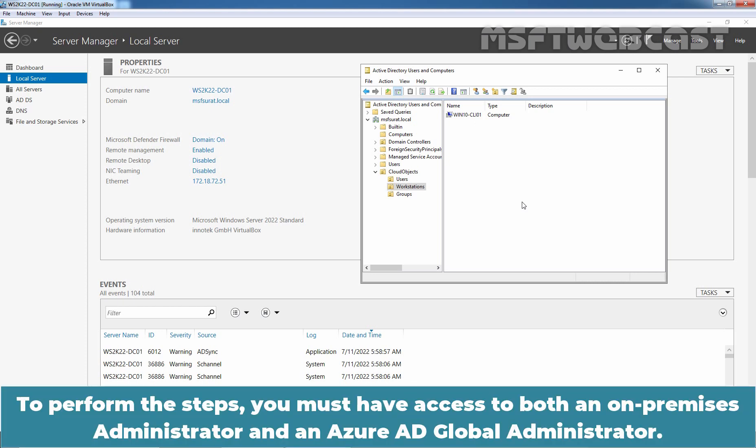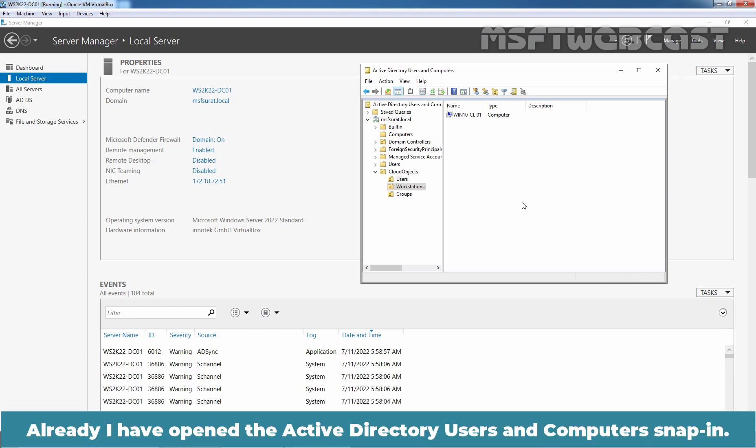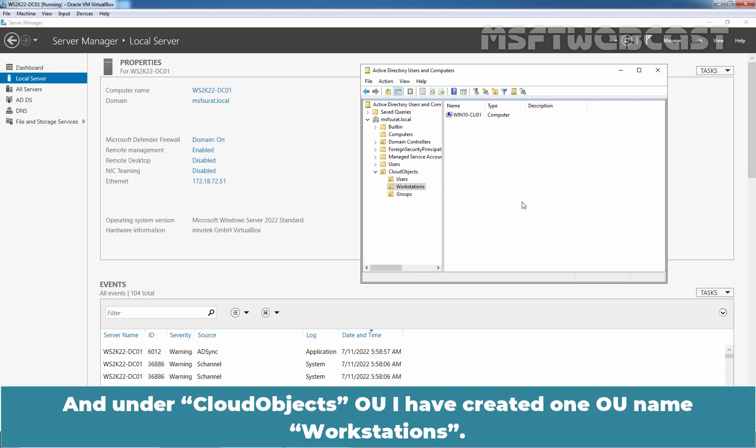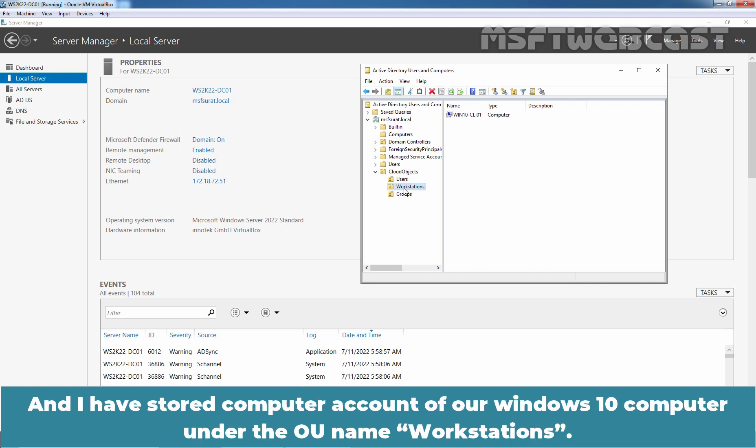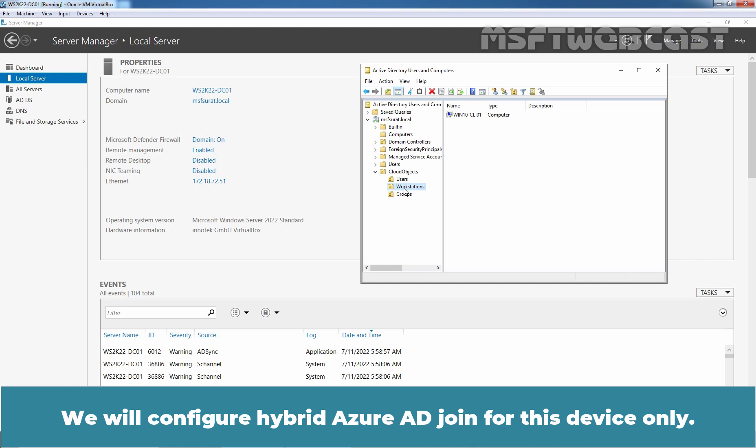To perform the steps, you must have access to both an on-premises administrator and an Azure AD global administrator. I have opened the Active Directory users and computer snap-in, and under cloud objects OU, I have created one OU named workstations. I have stored the computer account of our Windows 10 computer under the OU named workstations. We will configure hybrid Azure AD join for this device only.